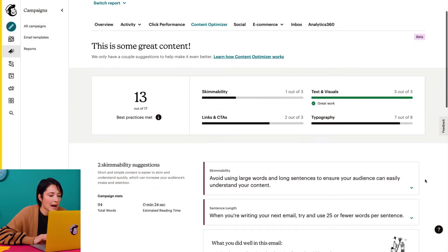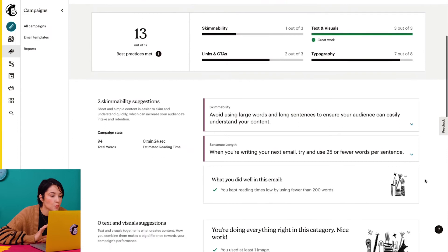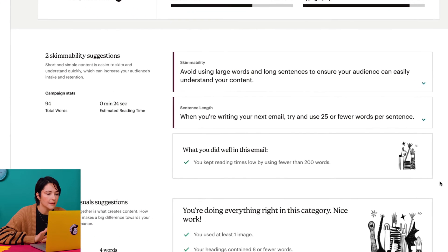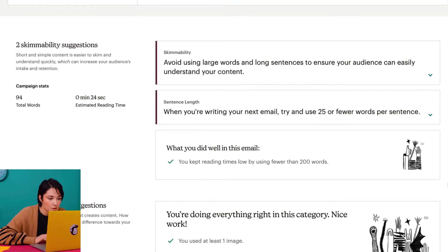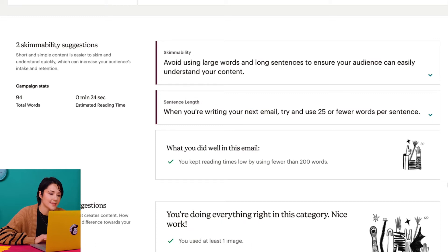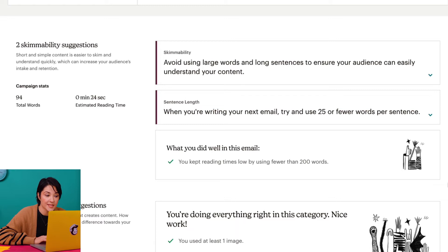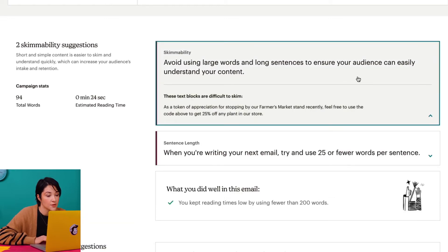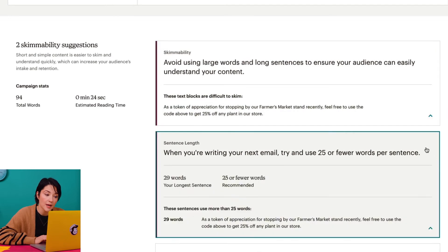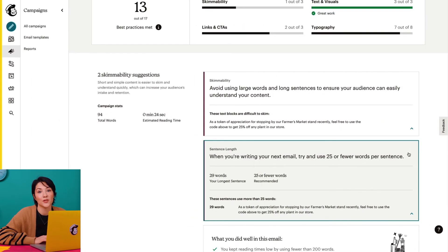Skimmability reviews how easy it is to read your email at a glance. The Content Optimizer will count how many words are in the email and the estimated time it takes to read. I see here some suggestions to increase my Skimmability score — for instance, I'll want to keep sentences under 25 words, email content under 200 words, and use smaller words.